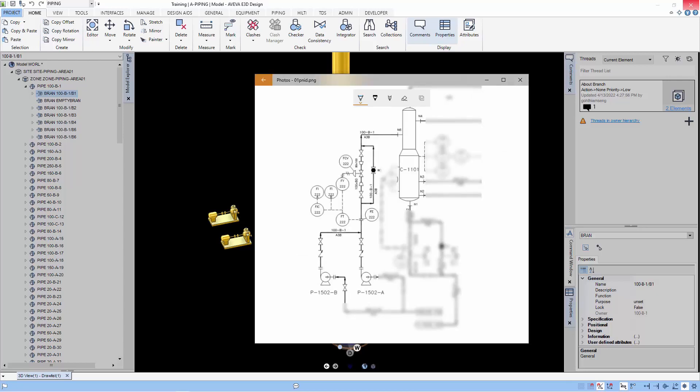The first branch between the two equipment based on flow from pump to column. The second branch and the third branch which is the bypass.